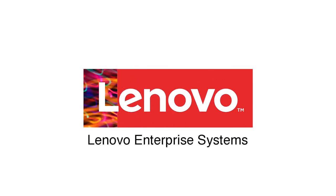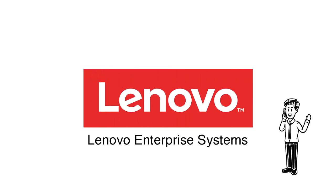Lenovo Enterprise Systems. Talk to a Lenovo representative to find out more today.